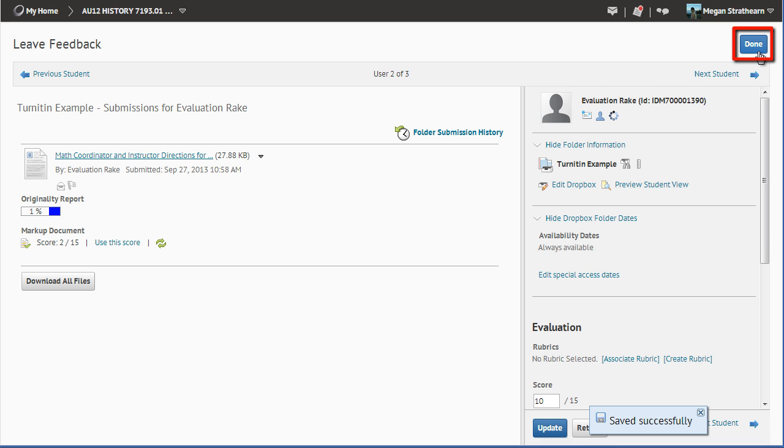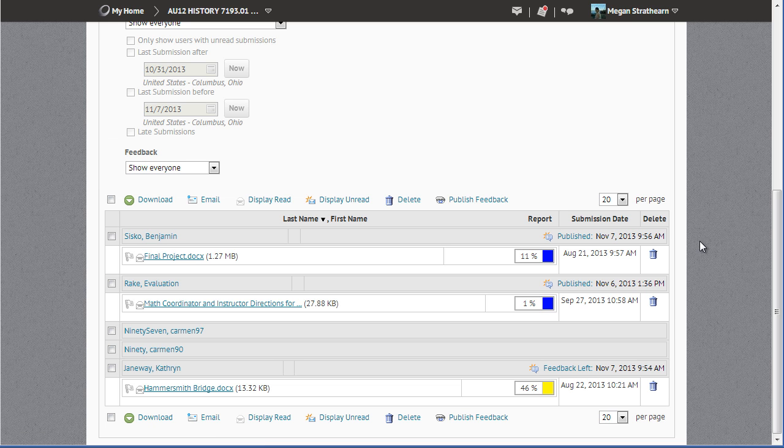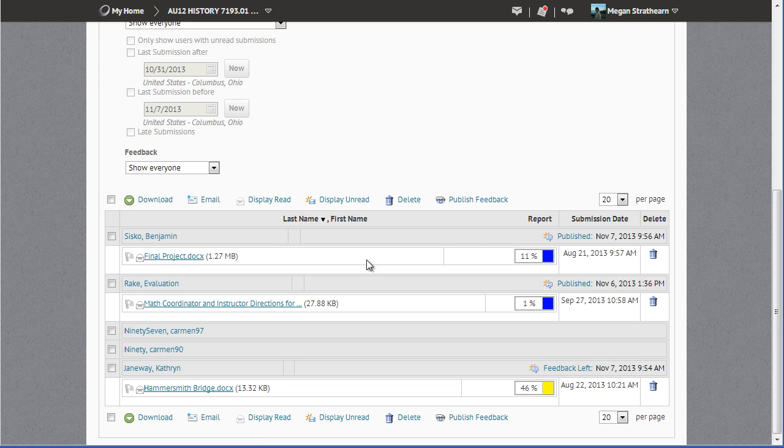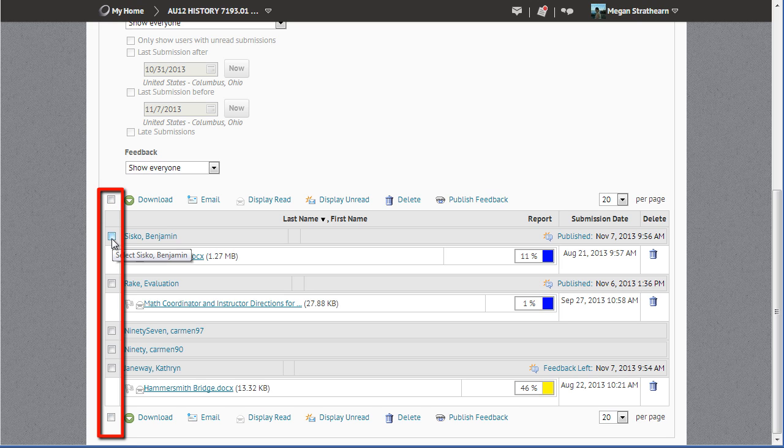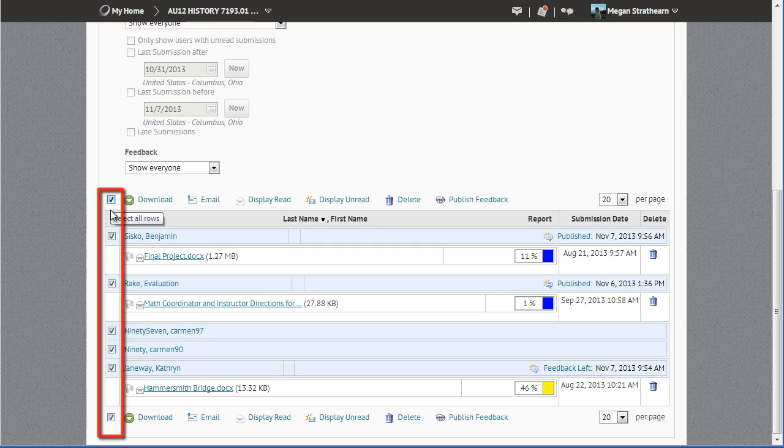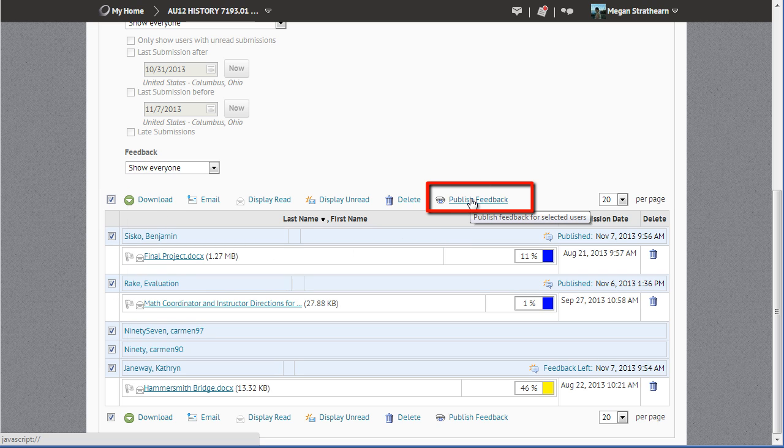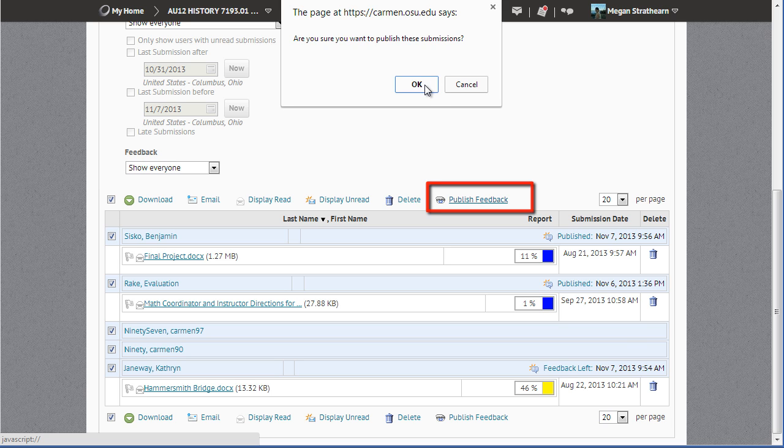When you are done, click the Done button in the upper right-hand corner. You can publish all student feedback by clicking the checkbox next to their name, or the checkbox next to the down area, to publish all feedback, and click the Publish Feedback link.